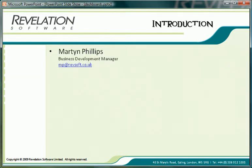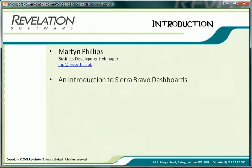Hello, my name is Martin from Revelation Software, and I'd like to welcome you to this video presentation during which we will look at the use of dashboards within OpenInsight — more specifically, the use of the Sierra Bravo dashboard that ships with OpenInsight version 9. During this video I will refer to the Sierra Bravo dashboard simply as the Bravo dashboard.